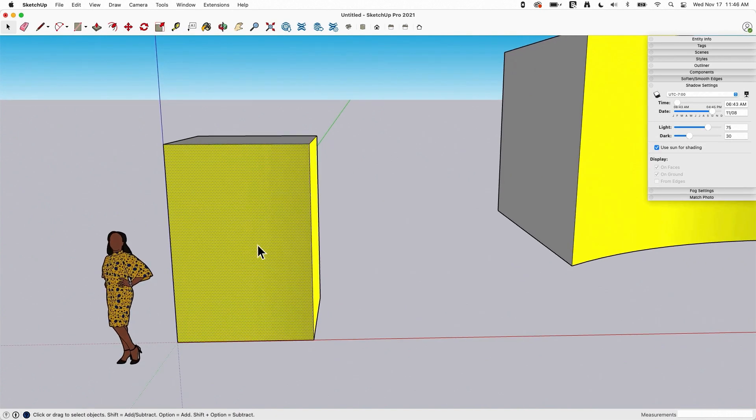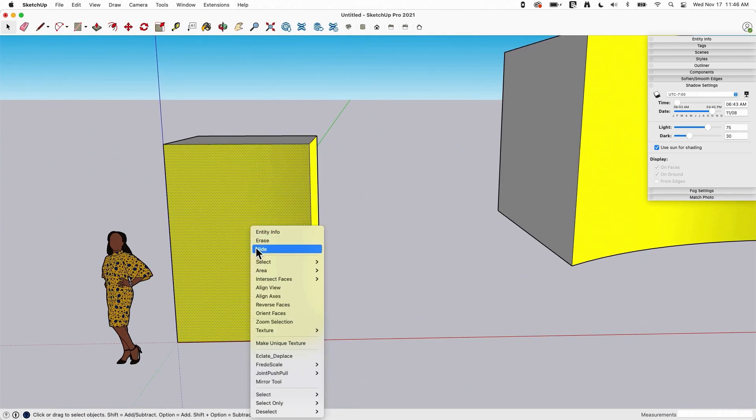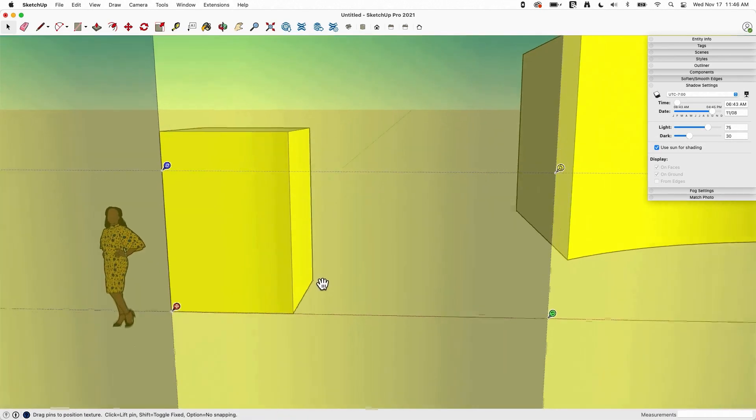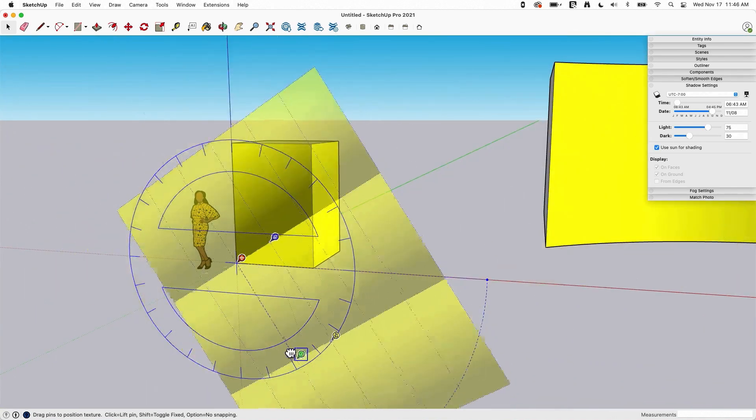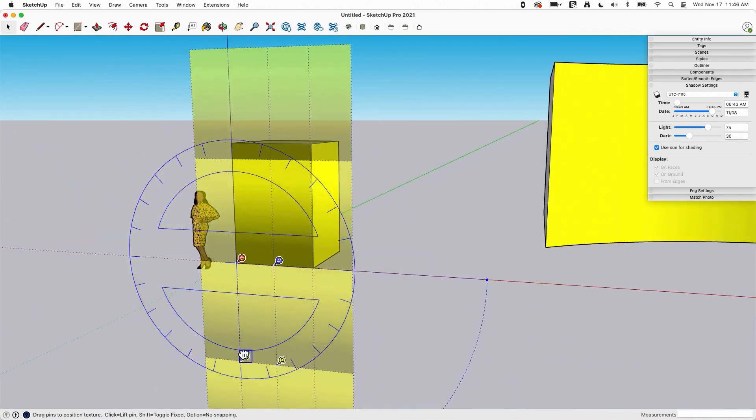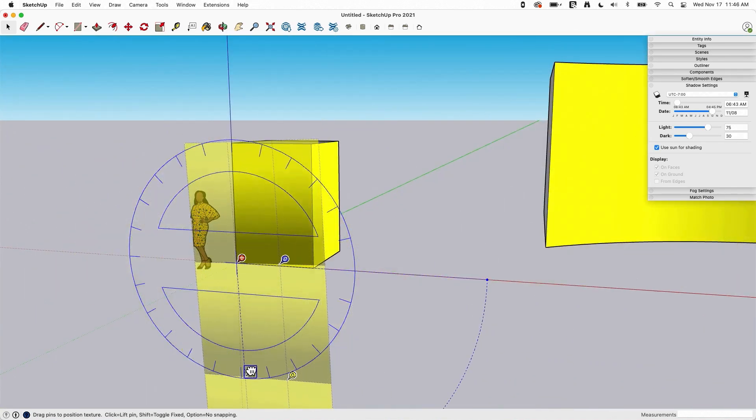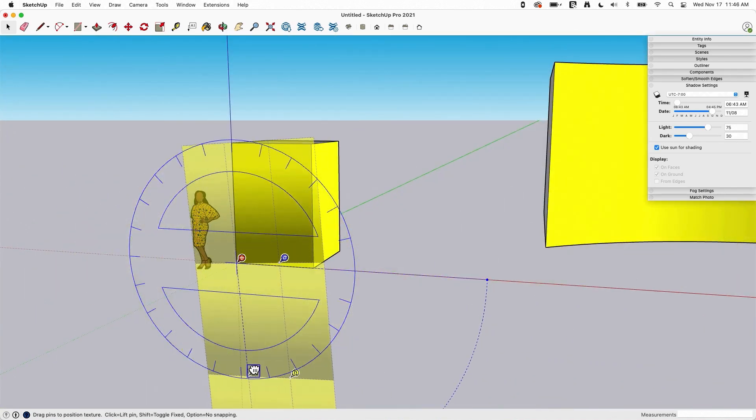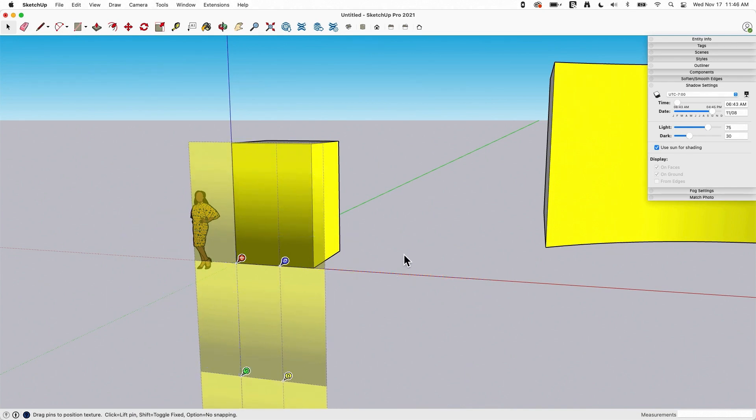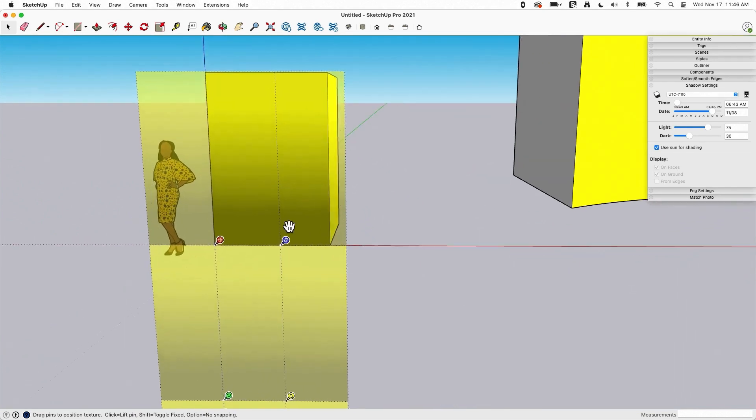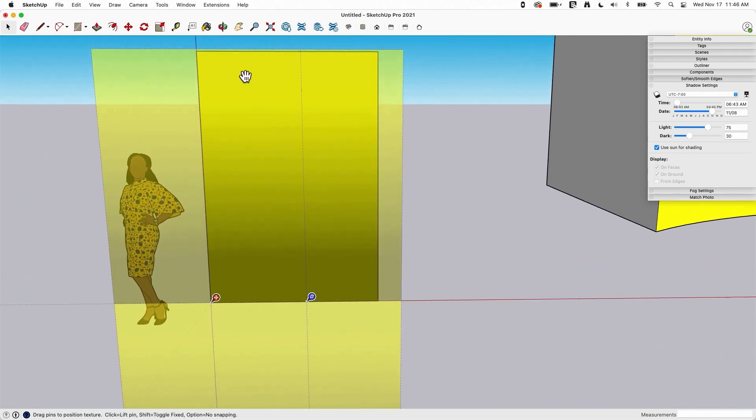And then once it's on there, now I can select Texture, Position, and like I was saying before, in this imaginary scenario, what I want to do is start at the bottom and work my way up. So I'll do something like that. And there we go. You can see how it's tiling right now. See how this one, two across?